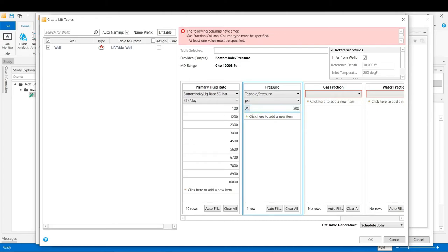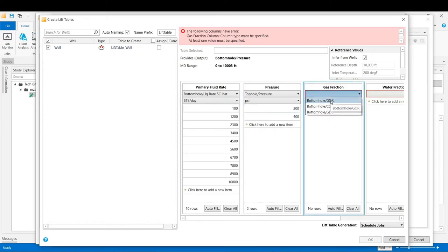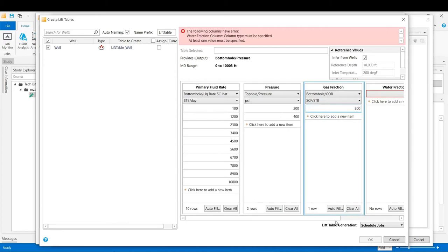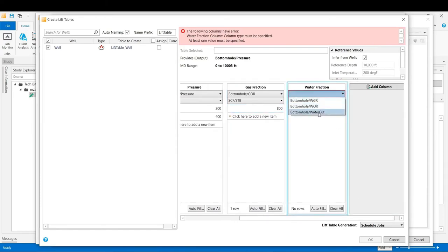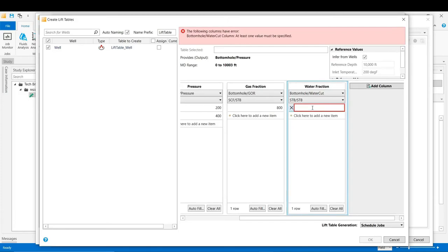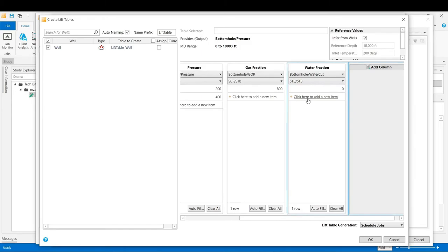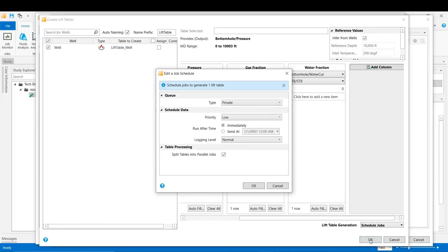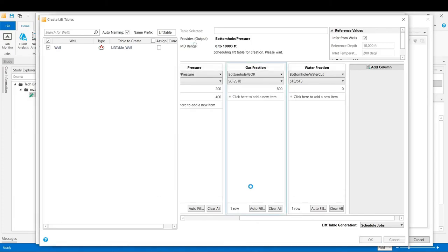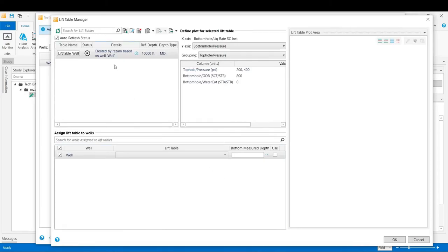For the top hole pressure we add two wellhead pressure values: 200 psi and 400 psi. For the gas fraction we select GOR with a single value of 800 SCF/STB. For the water fraction we select water cut with a single value of zero. When finished with this information, click OK and then click OK again to schedule a job to perform the calculations required for generating the VLP curves. The status indicator shows where the calculation is in the process of generating those lift tables.